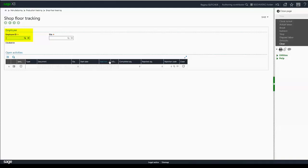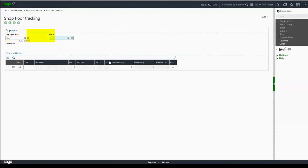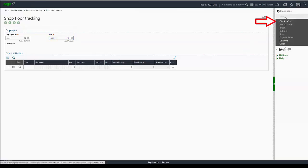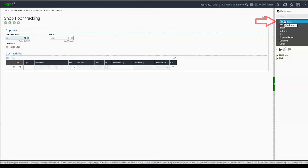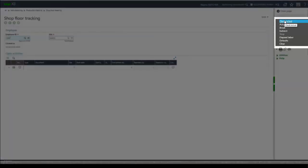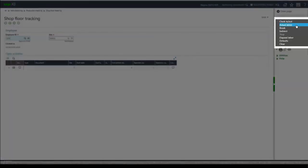Once I'm in the shop floor tracking portal, I can enter my employee ID, my site, and click on clock in. Once I'm clocked in, you'll see all actions on the side become available.